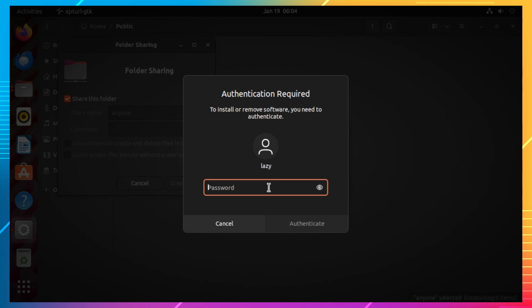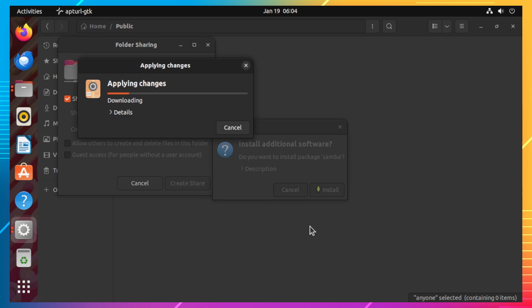On the next prompt, input your password and click on the authenticate button. This will download and automatically install all the required packages for the Windows sharing service to work.